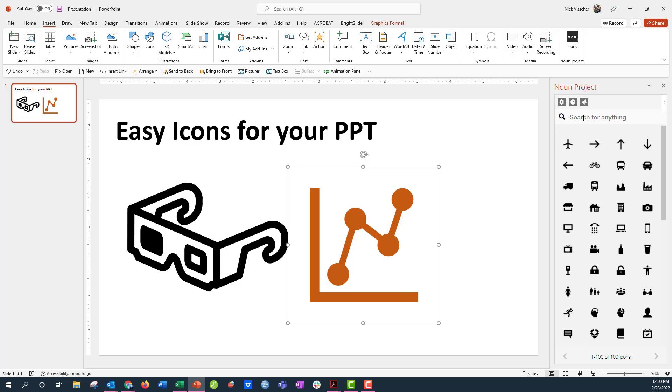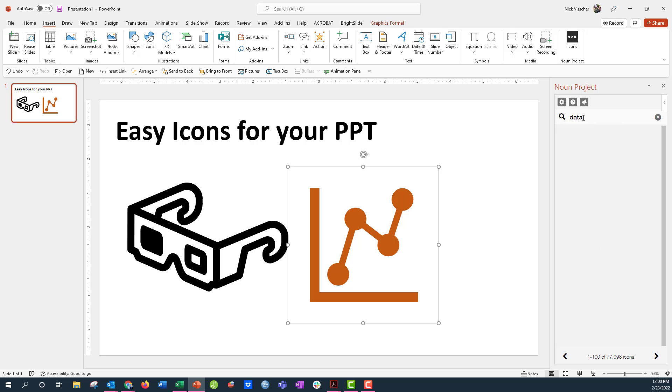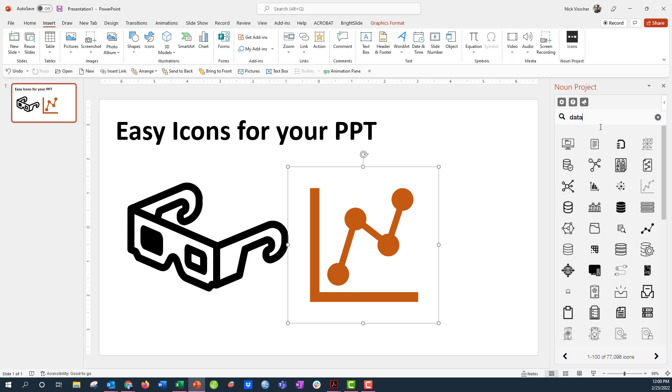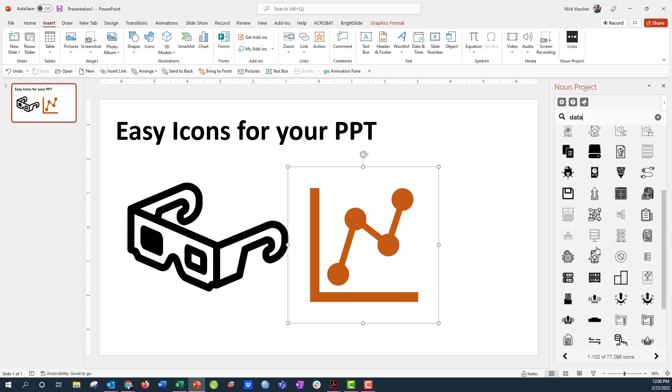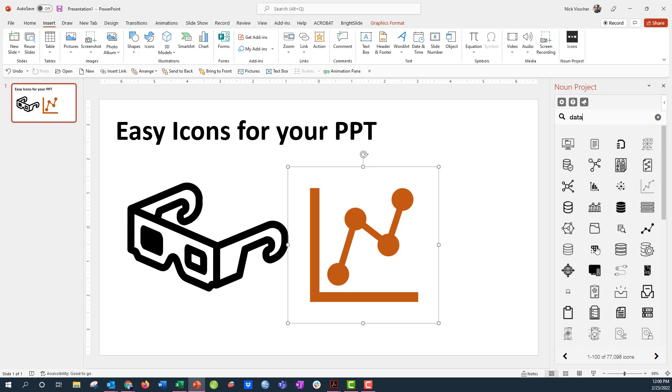So I can search for anything here and I'm just going to type the same thing, data, and we'll see what we get. All these different options. There are just hundreds and thousands of options that you can get right inside of PowerPoint, especially with this new Noun Project icon add-in for PowerPoint.